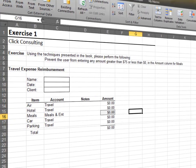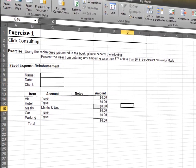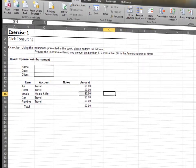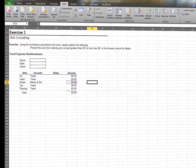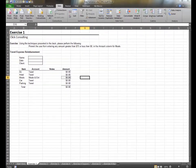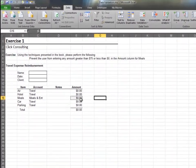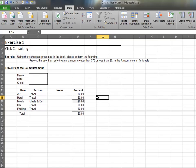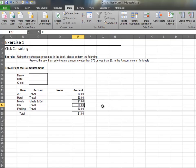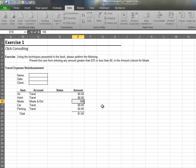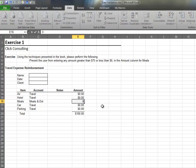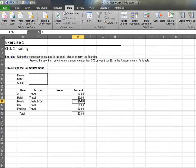In this exercise, we'll apply data validation to a single cell. If we examine the Meals and Entertainment Amount cell, we'll notice that a user is allowed to enter anything into the cell. We need to restrict the user's input to any decimal between 0 and 75.